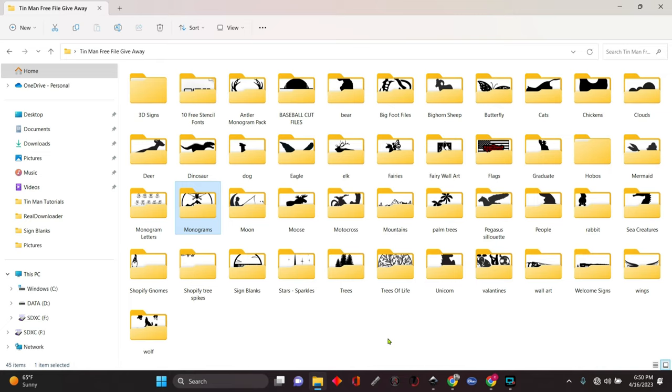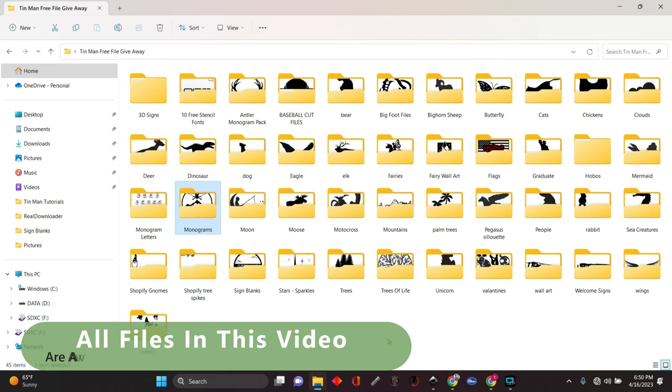Hey, this is Charlie with Tin Man Metalworks. Welcome back. Let's learn to change the text in a different style of monogram.